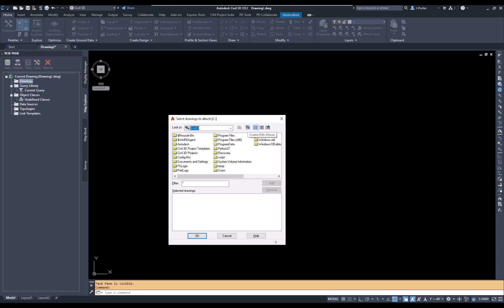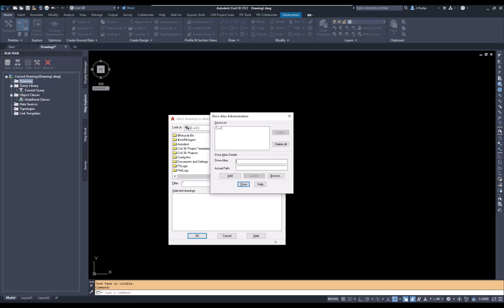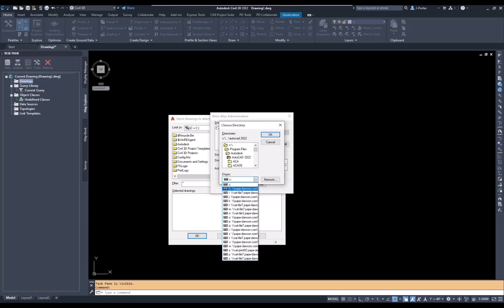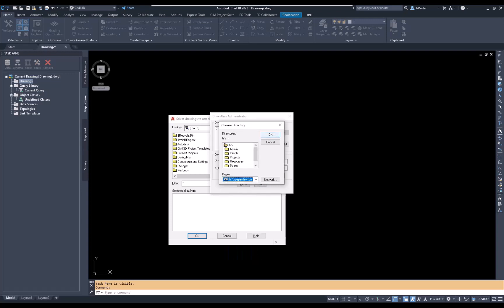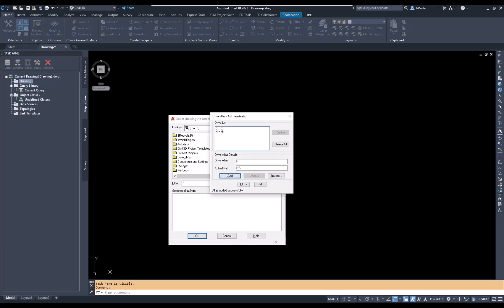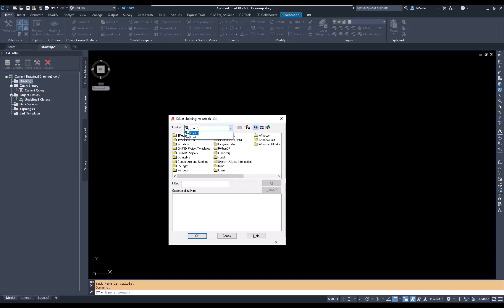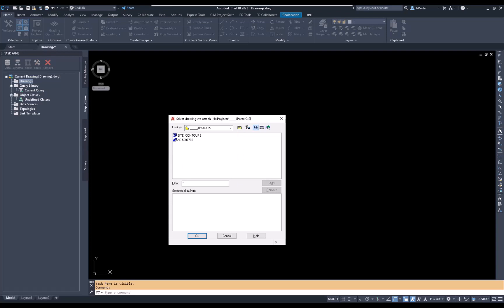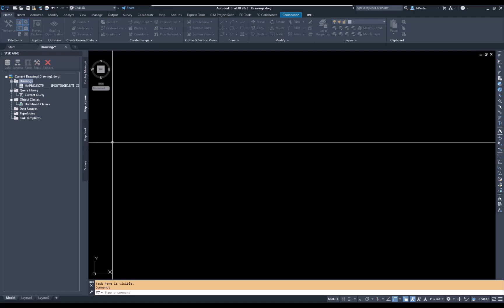I don't have access to the H drive here, so I need to map it. I'll click this button, go down to the Drive Alias, call it 'h', then browse the actual path, select the H drive, and click OK. Now it's one of my options in the Look In list. I'll close and now I have access to the H drive. I'll navigate to the projects folder and find the site contours file.